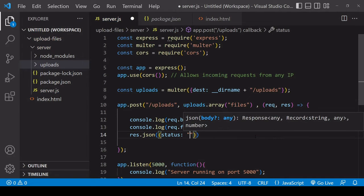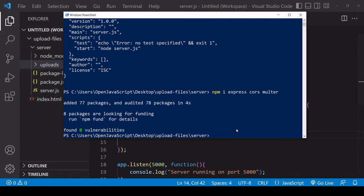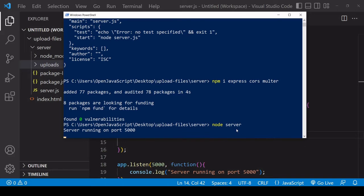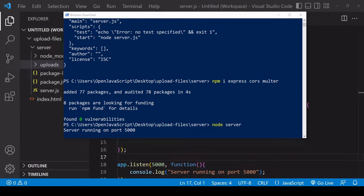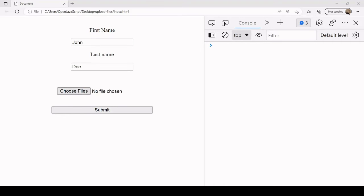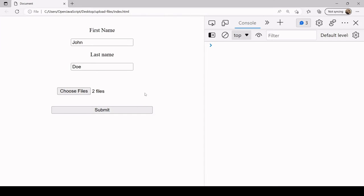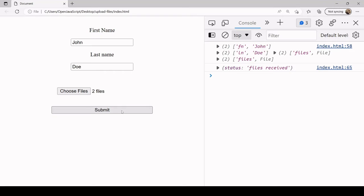Hopefully now this is working. I will spin up the server by calling node server. It's up and running on port 5000. Now if I go into the front end and complete the form, I'll upload two images here, hit submit.